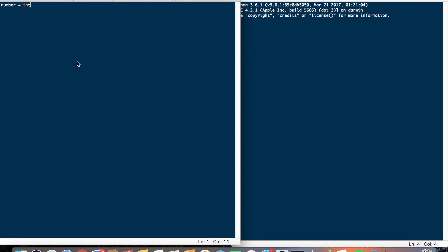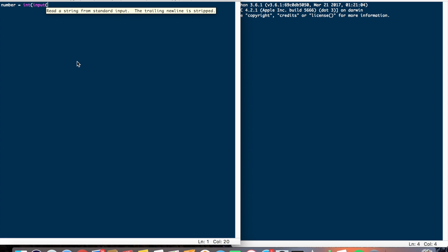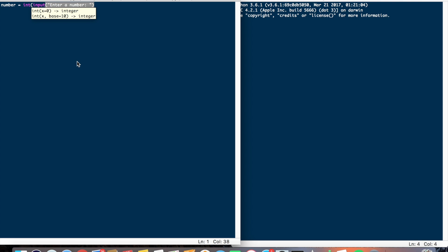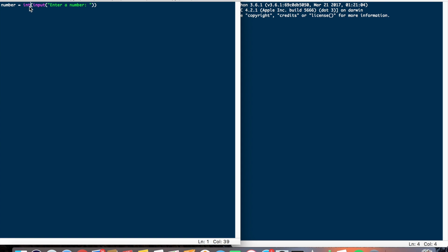Number equals int input, enter a number. So all this line does is makes an input and makes sure that it is an int. If it is not an int, the program will crash, and it stores this input as the variable number.